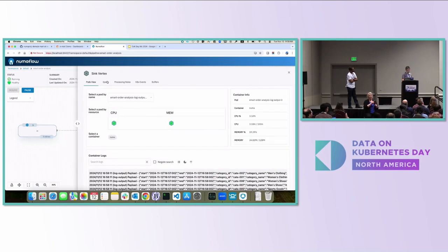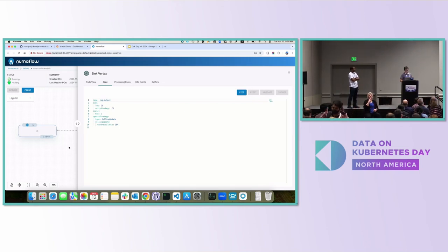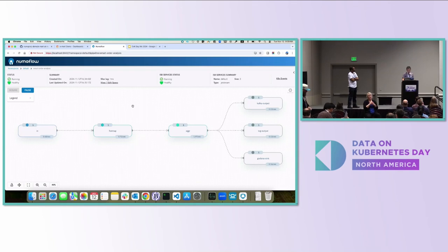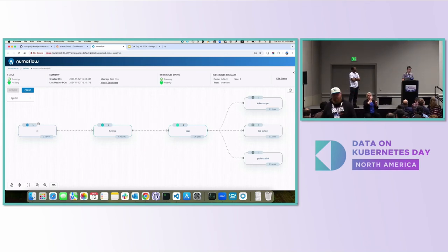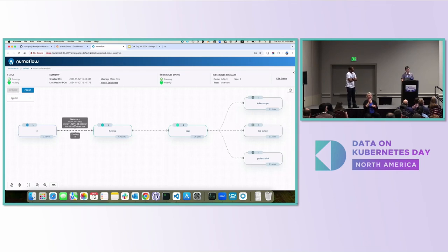Each box in the pipeline is a vertex, and each vertex is a set of pods — we auto-scale each vertex. You can see the pod count, throughput at one-minute, five-minute, and fifteen-minute averages. You can also see backpressure, backlog, and the watermark for the data processing.